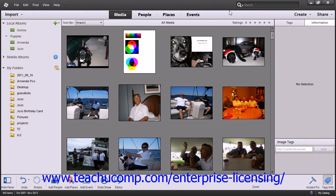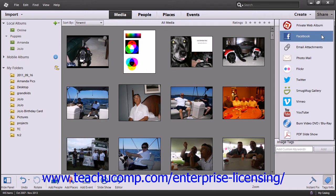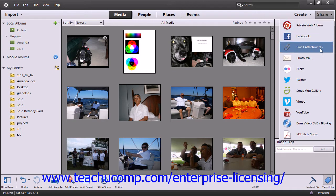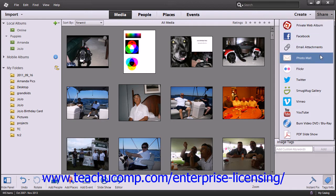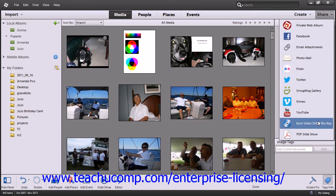One of the most enjoyable aspects of manipulating photos and creating images is sharing them with others. Click the Share button in the shortcuts bar of the organizer and you're given the choice to create a private web album, email your photos as attachments or as photo email, as well as burn your creation to a DVD or a Blu-ray disc.